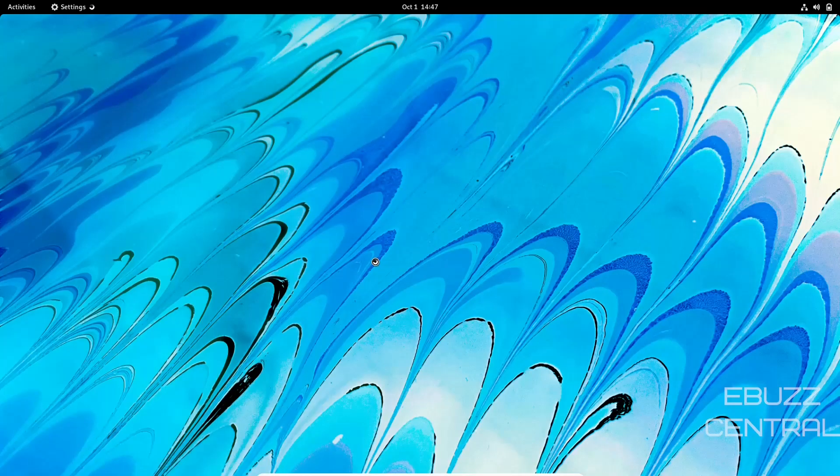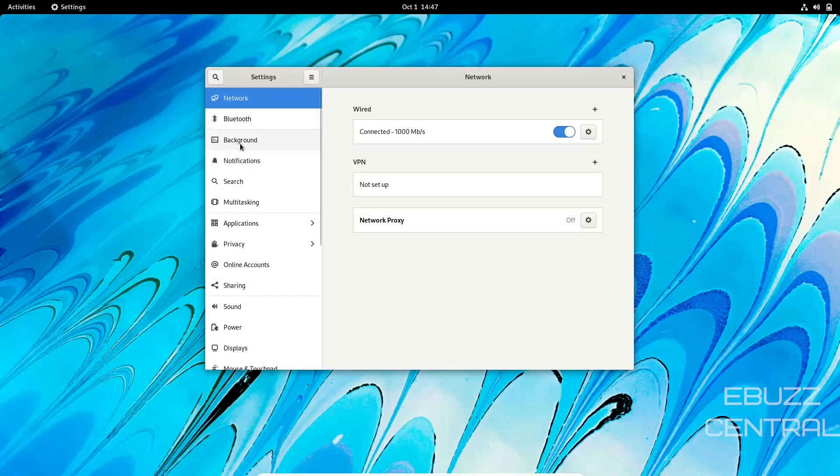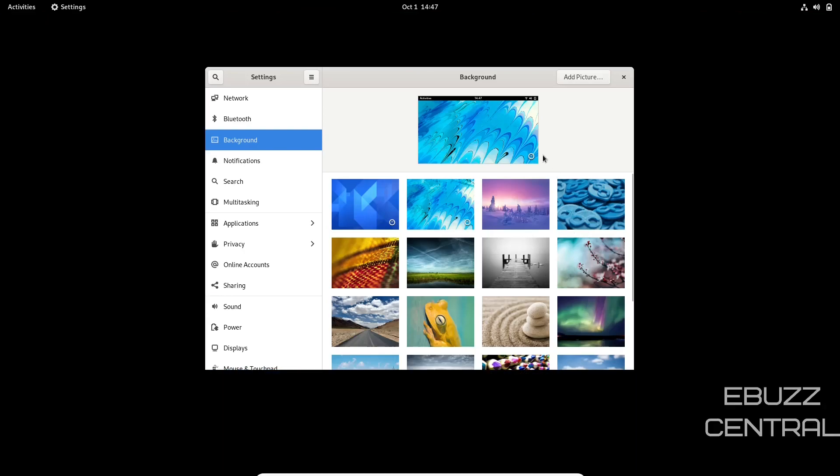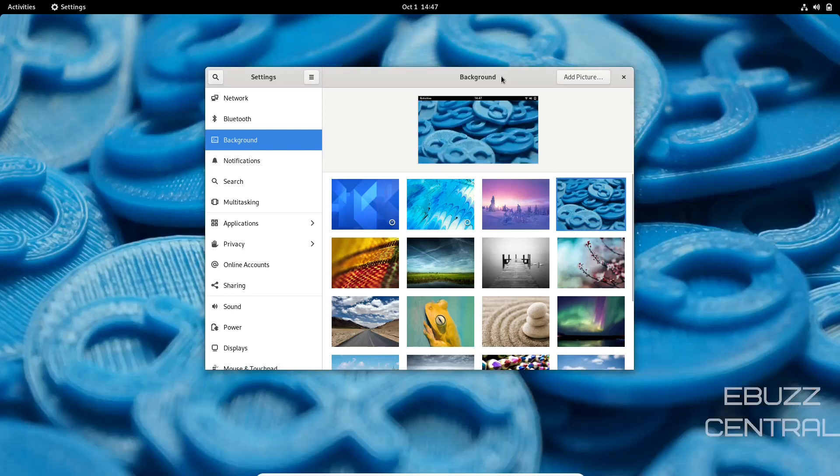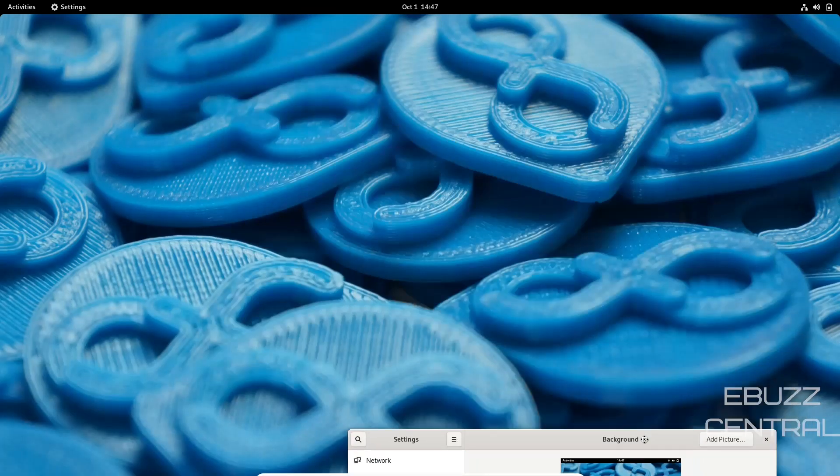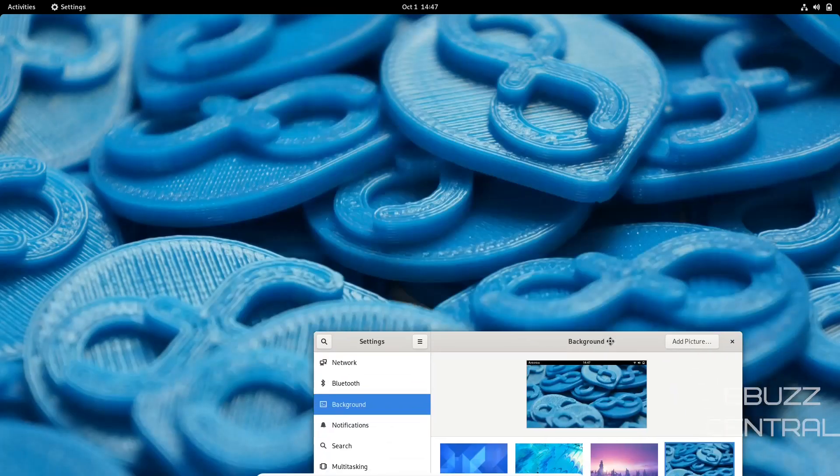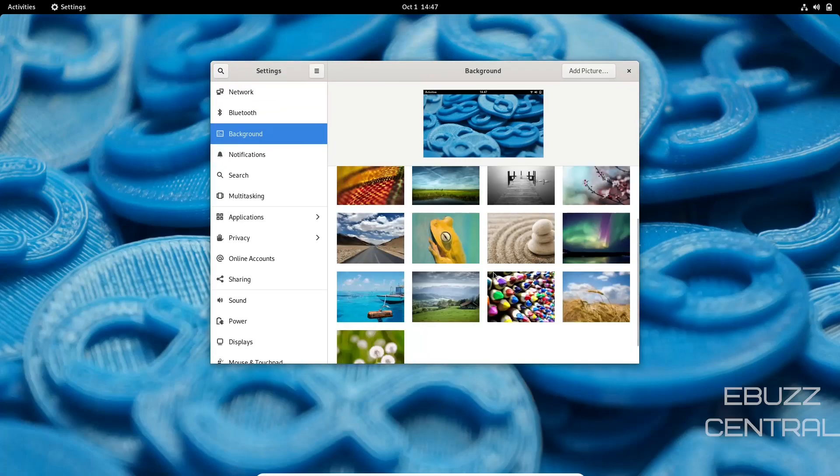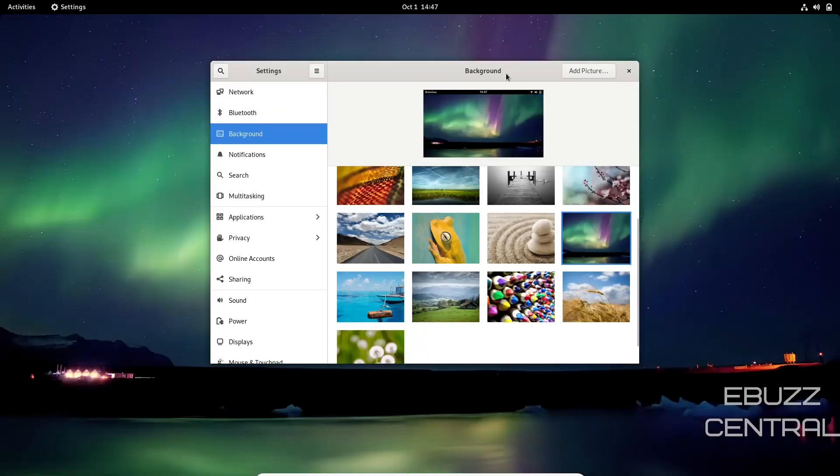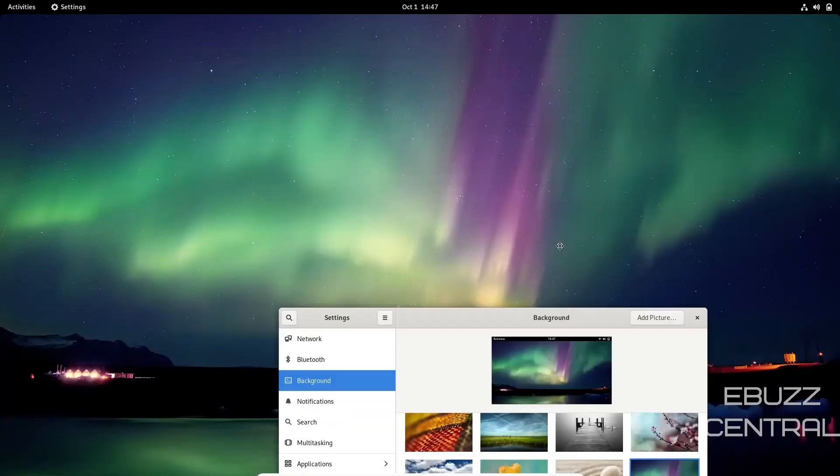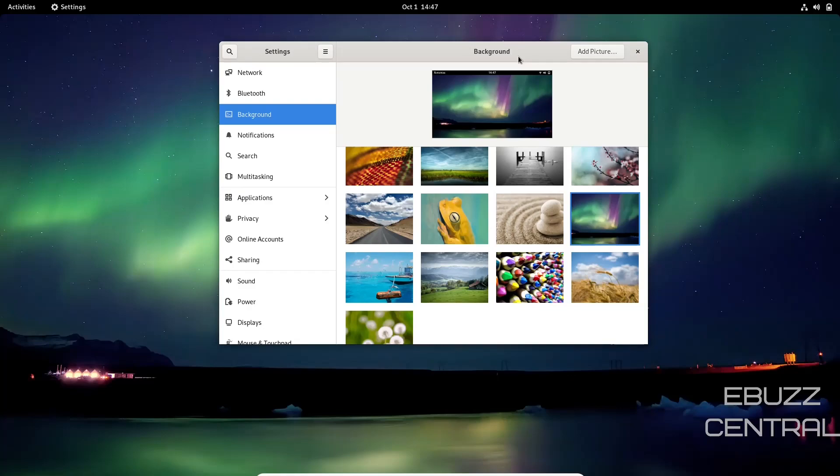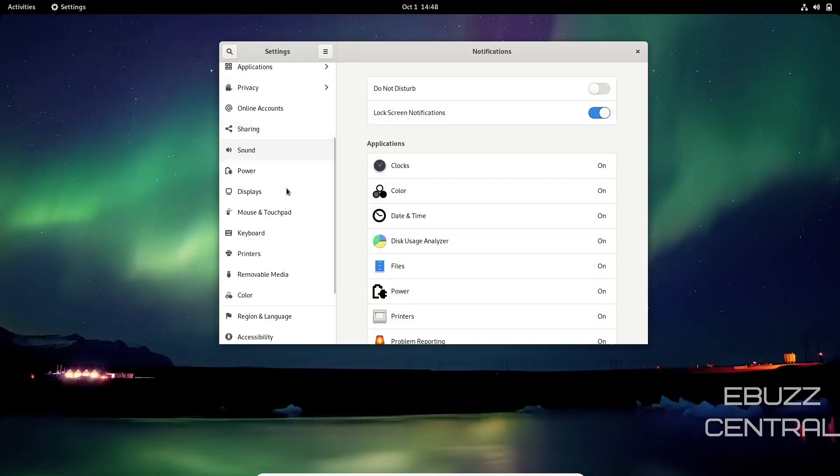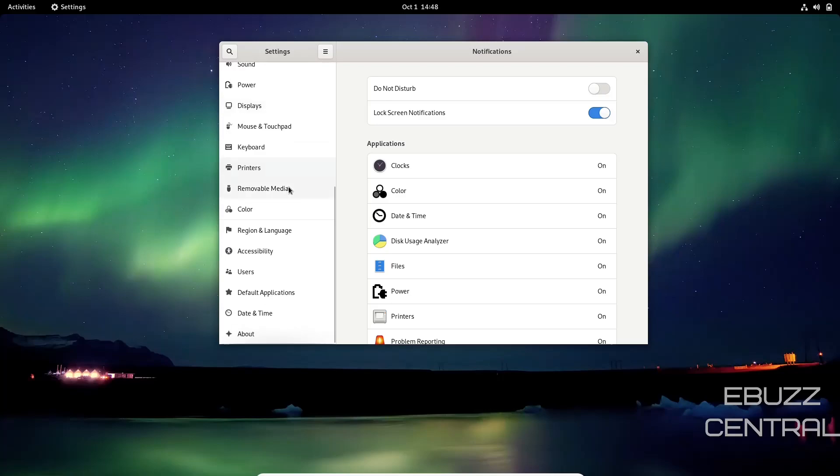Let's close out of that and go to Settings. There's your Bluetooth, Backgrounds—that's the background that comes out of the box. Let's say we wanted to go with something different. Let's just pick the Fedora one. Look at that, that looks pretty good. Or you can go with something like that—that's a pretty background. Then you've got Notification, Search, Multitask, Applications, Privacy, Online, Date and Time, and About.